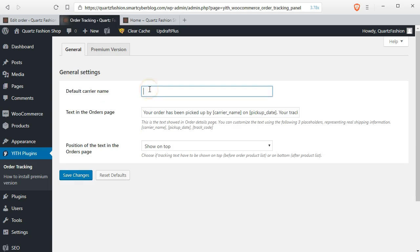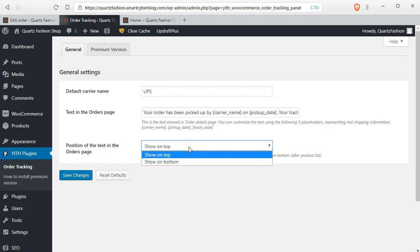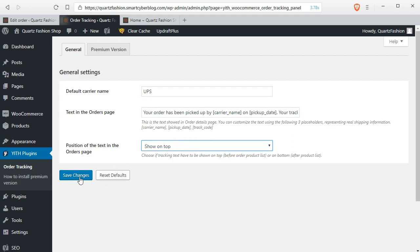If you frequently use a specific courier company for all of your orders then you can set the default courier name here and a custom message from here. Then you have to click on the save changes button.